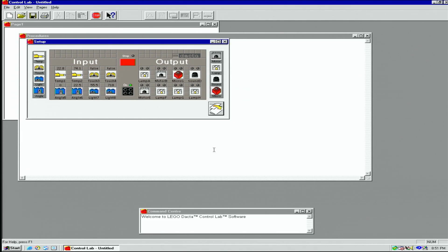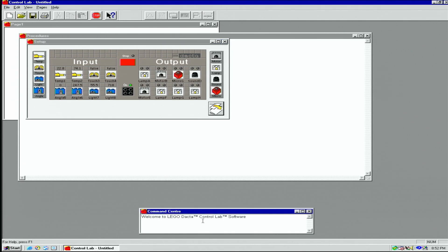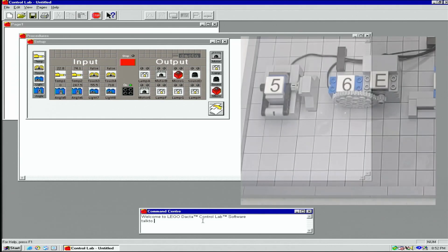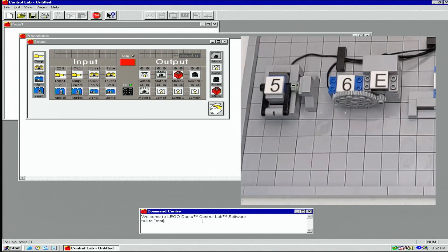Now let's look at the command center page. This is a text box allowing us to run logo commands directly. To run the motor on port E, I would type talk2 motor E on and press enter.